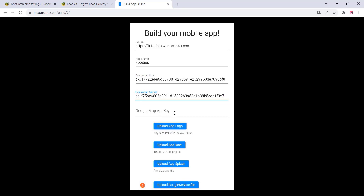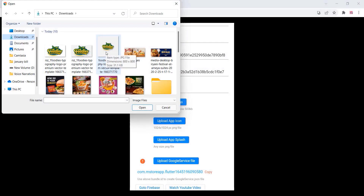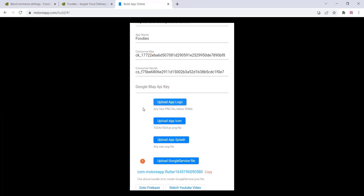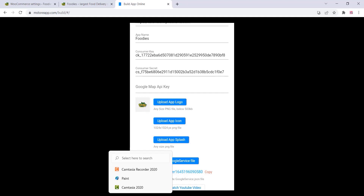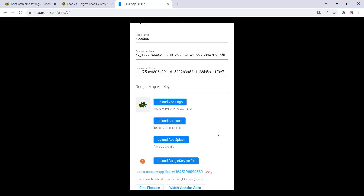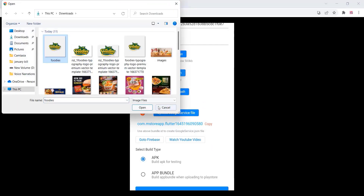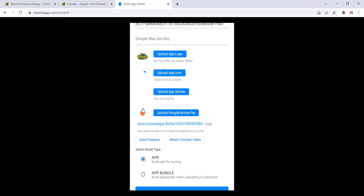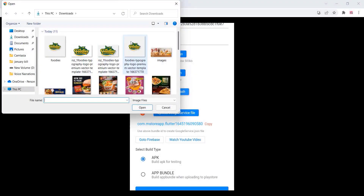You will also need a Google Maps API key — it's optional. After that, upload the app logo and app icon according to the mentioned sizes in PNG format. You can also upload a splash screen.